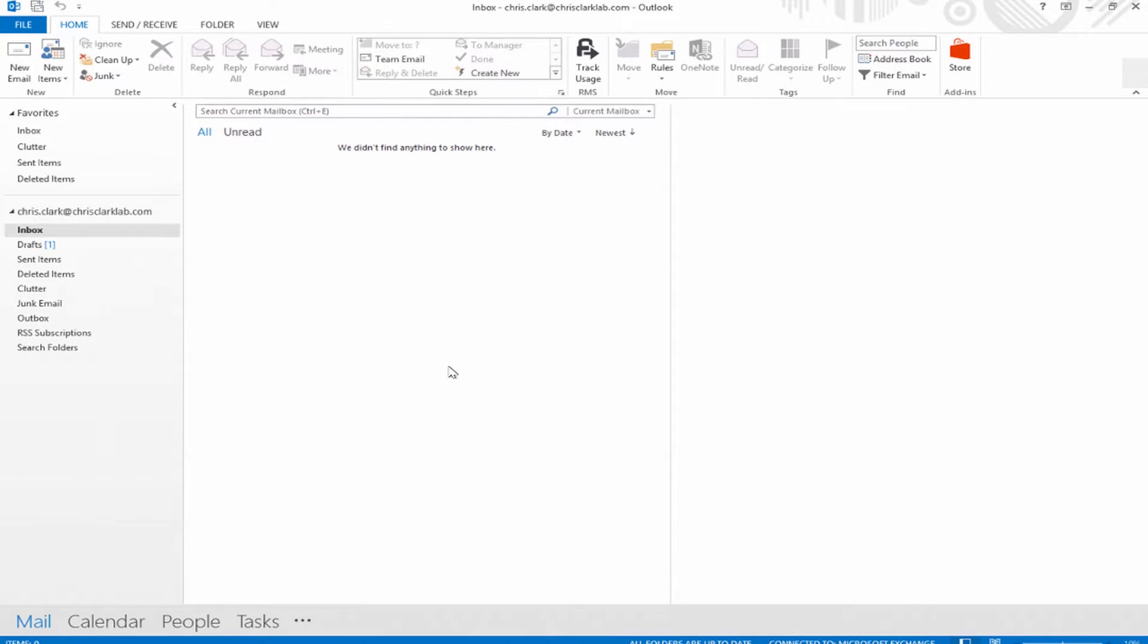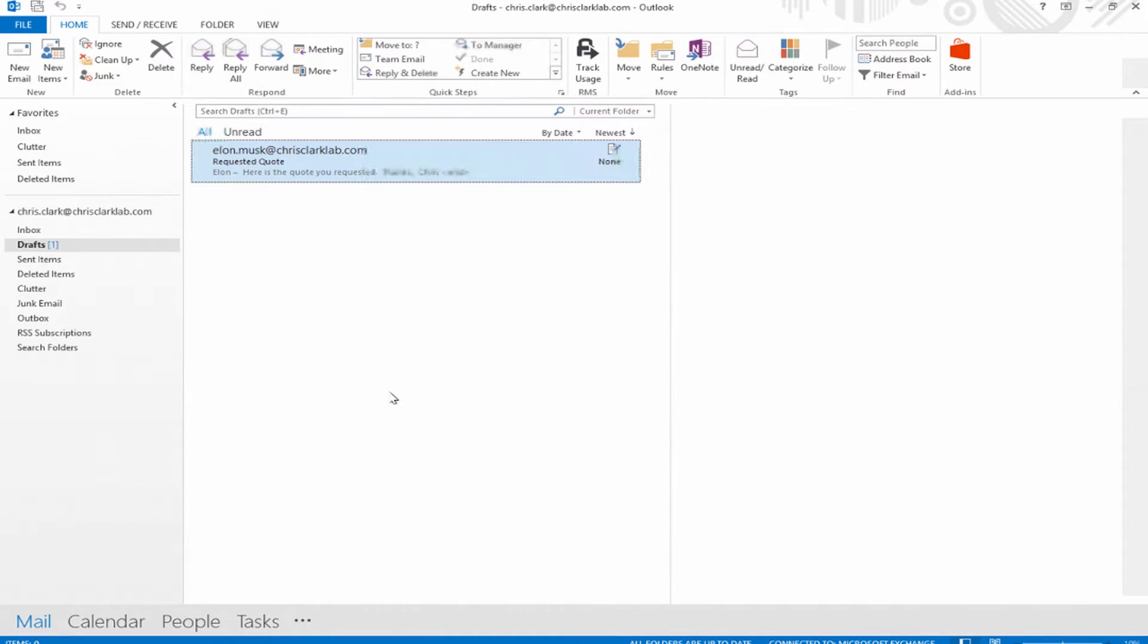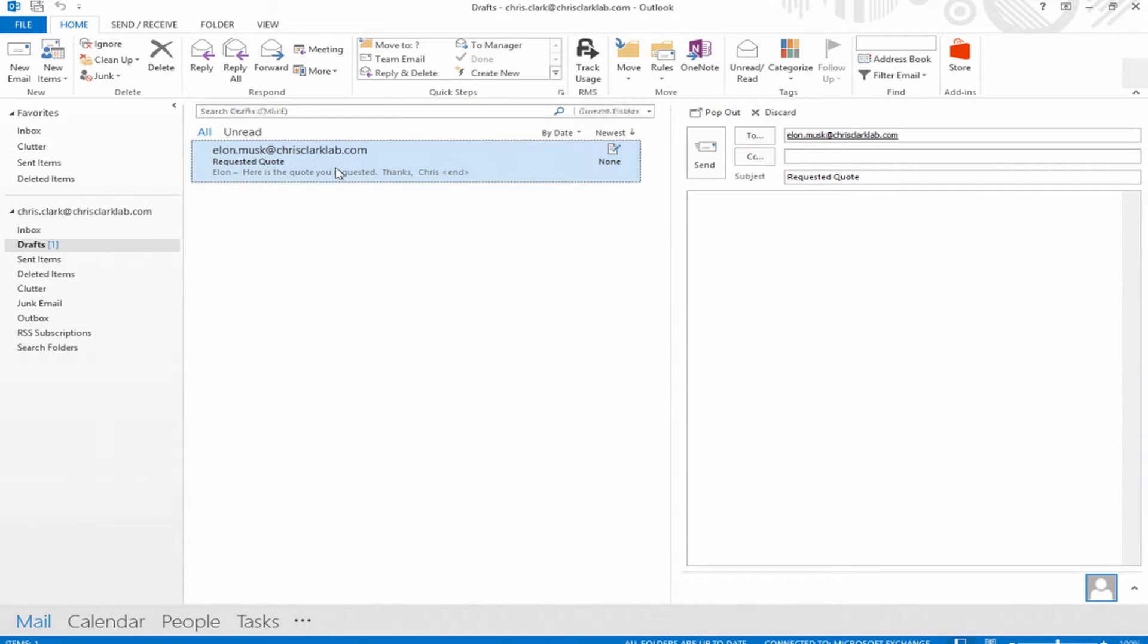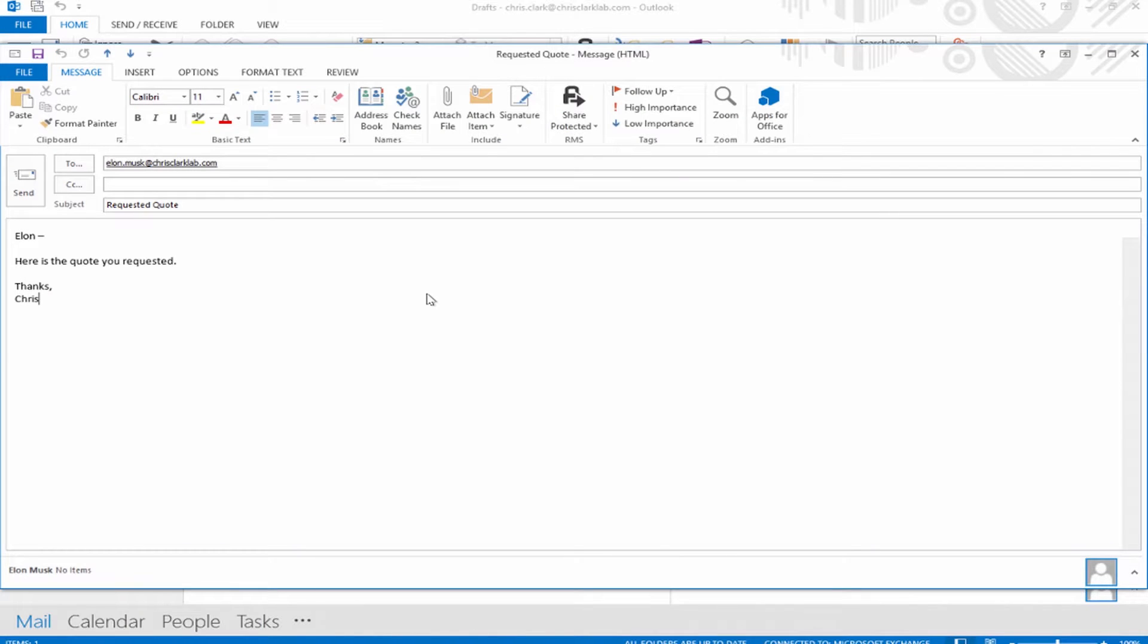I'm logged into Outlook as a user, Chris Clark at chrisclarklab.com. I want to send a sales quote securely to Elon Musk, who's one of my partners or vendors expecting a sales quote. I've drafted an email that I want to send to Elon. On this machine, what's been installed already is the RMS sharing app. The RMS sharing app allows you to have additional plugins into Office to share documents directly from your desktop or from the Office applications.